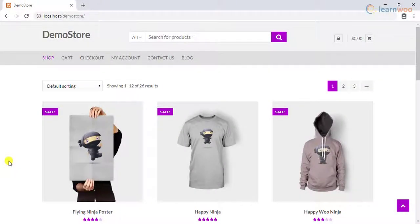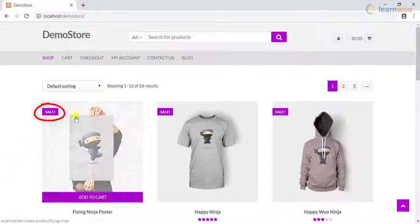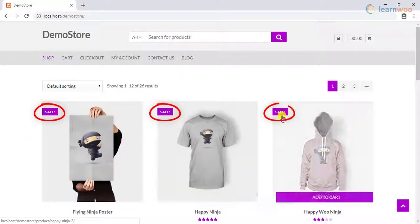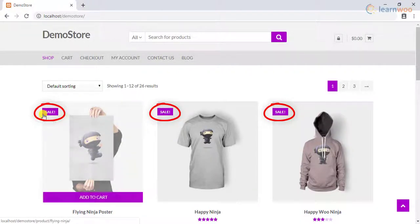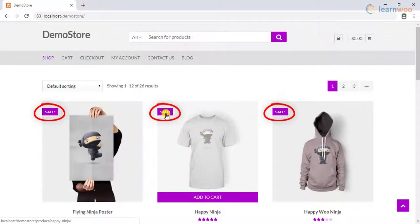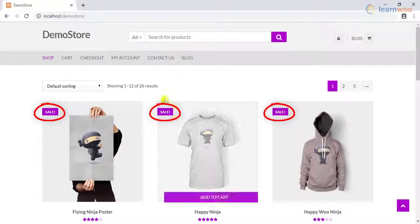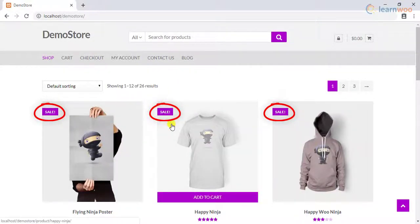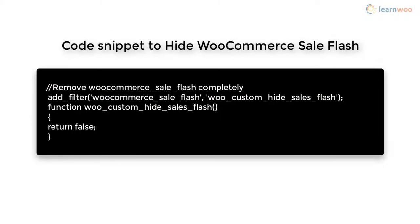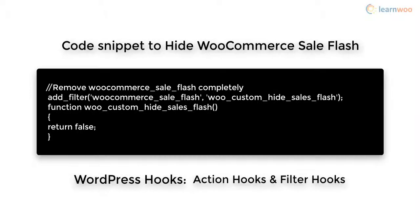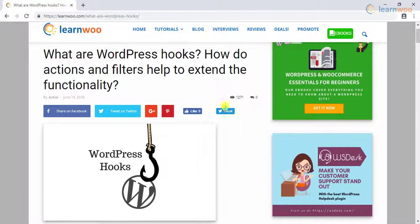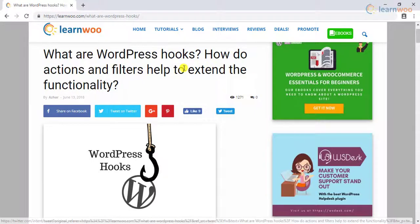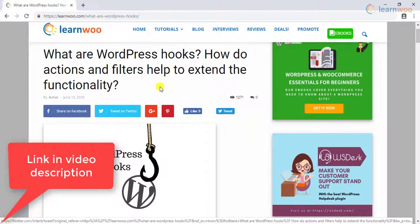Let us take a simple demonstration of removing the sale flash from WooCommerce products. This sale flash usually displays when there is a sale price configured for the product. With a simple code snippet, you can choose to remove this from all the products in your WooCommerce store. Here's a code snippet that will remove the WooCommerce sale flash. This type of customization is done using WordPress hooks, known as action hooks and filter hooks. You can read our blog article on WordPress hooks for a better understanding — the link is given in the video description.